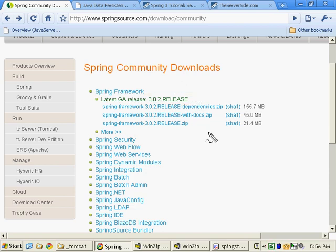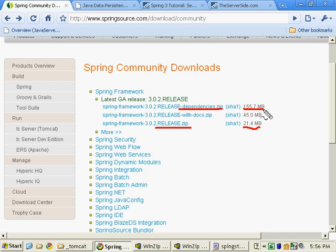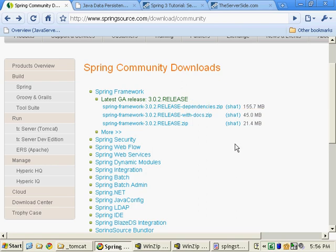Specifically, you're going to need to download two folders. You're going to need to download the release file, which is about 21 megs in size, and the dependencies folder, which is 155.7 megs in size. Those are the ones we're going to need to download in order to get the binary bytecode goodness of Spring.